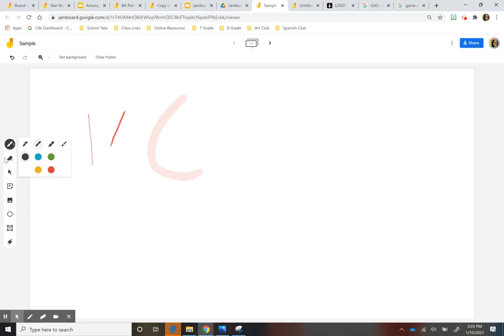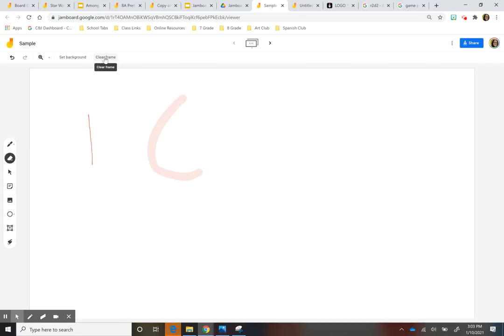Now let's say you want to erase some of what you draw. So you have the eraser tool which is right here. And then you can also just clear the frame. And when you clear the frame, if you inserted a background, that background won't be cleared. So just keep that in mind.